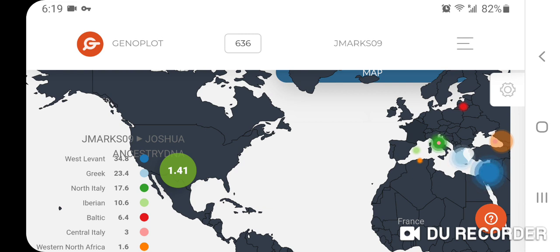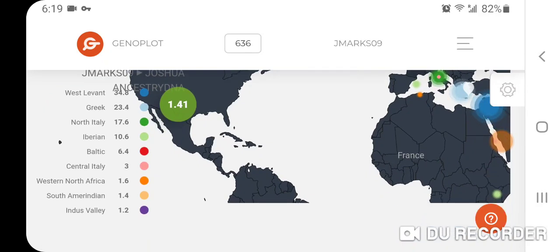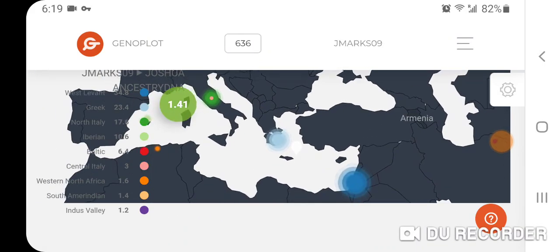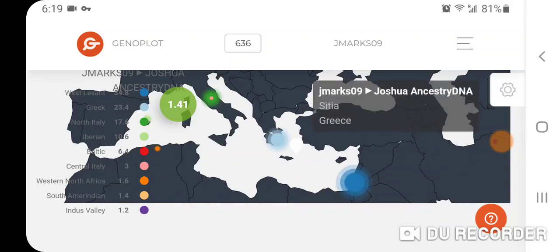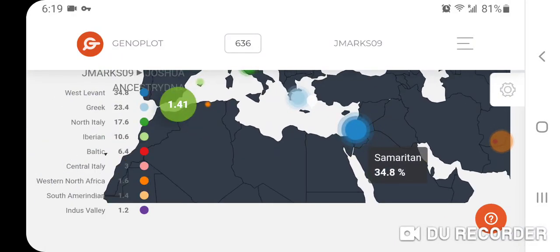I get: West Levant 34.8%, Greek 23.4%, North Italy 17.6%, Iberian 10.6%, Baltic 6.4%, Central Italy 3%, Western North Africa 1.6%, South American Indian 1.4%, and Indus Valley 1.2%. It plots me in relation to other populations for any given calculator. I plot in Sitia, Greece — which is in Crete, the Greek island of Crete. You can see West Levant is Samaritan at 34.8%.